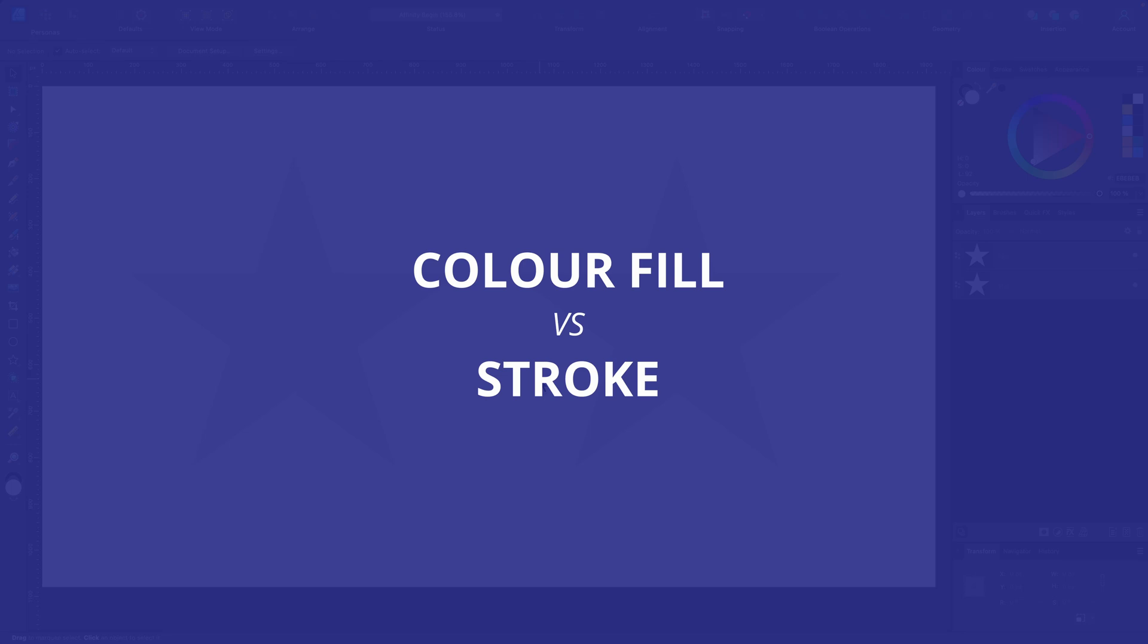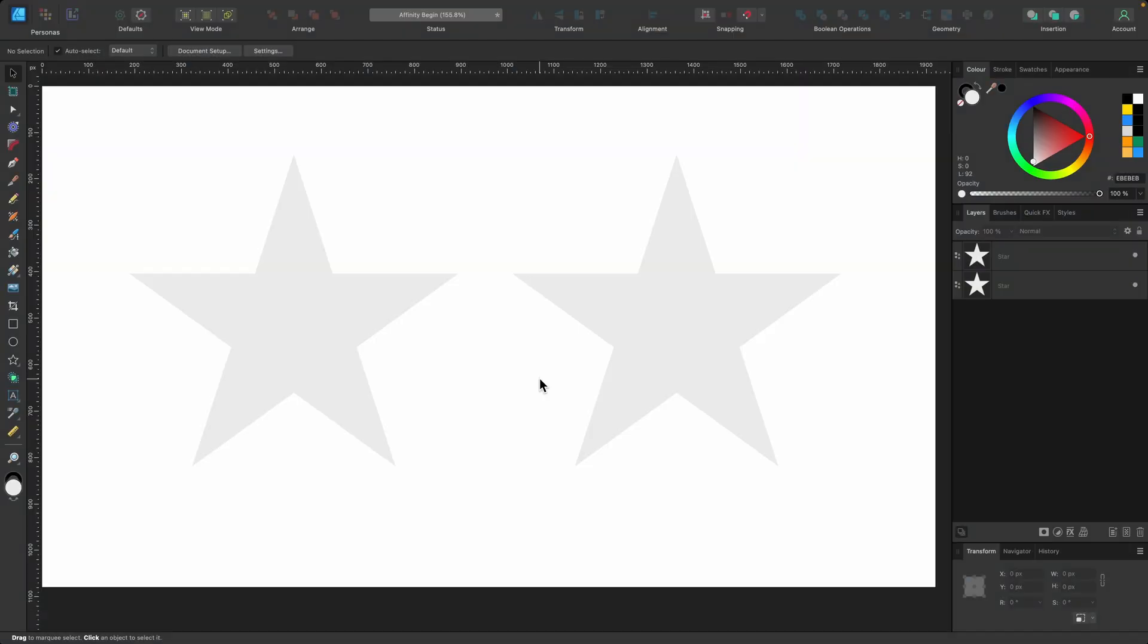In this section, I want to teach you all about color, applying color to your design. We'll start off with what the difference is between fill and stroke.